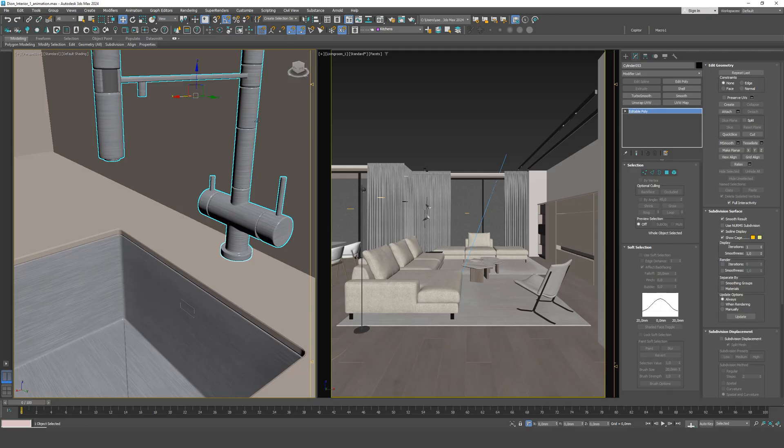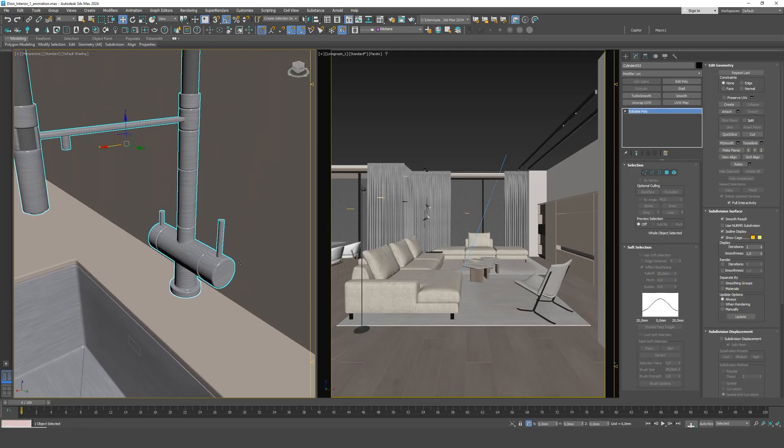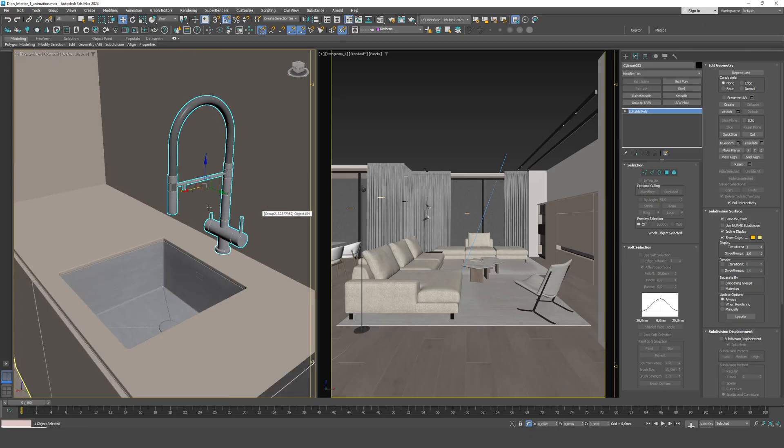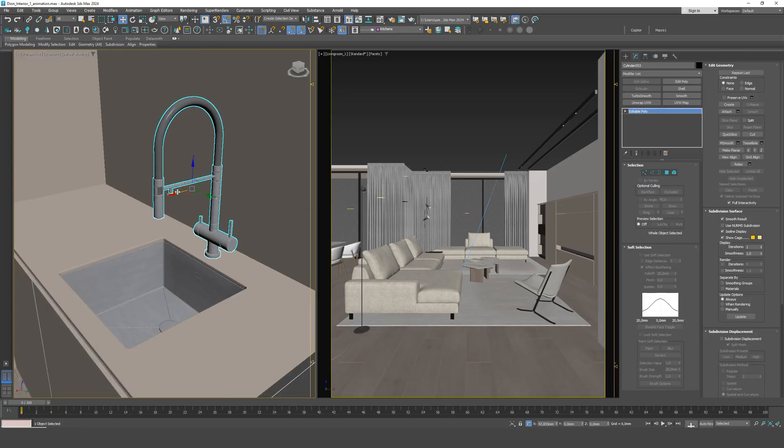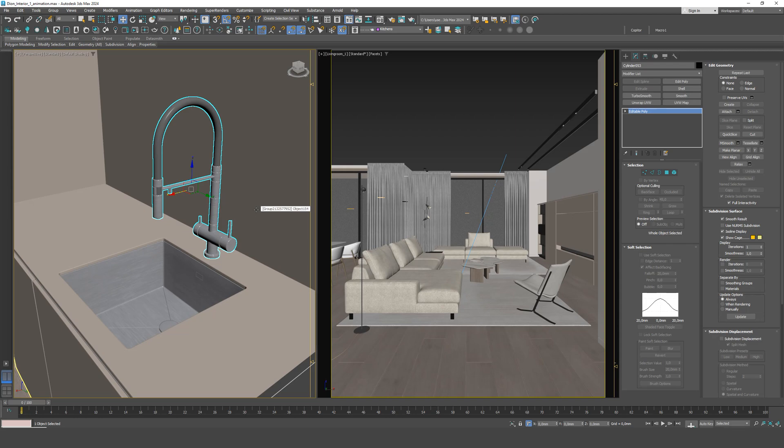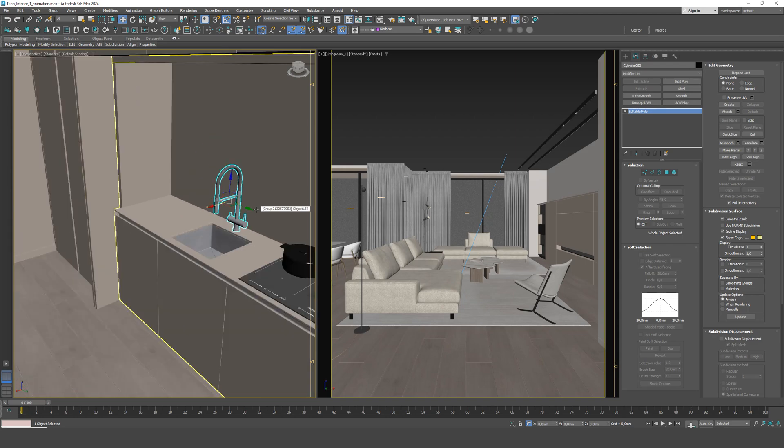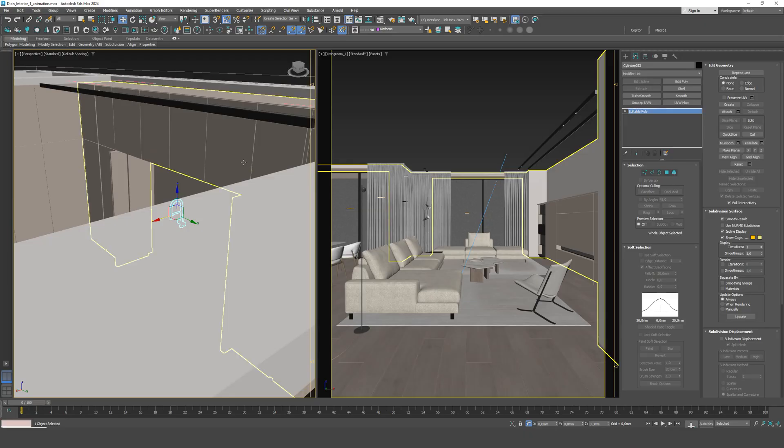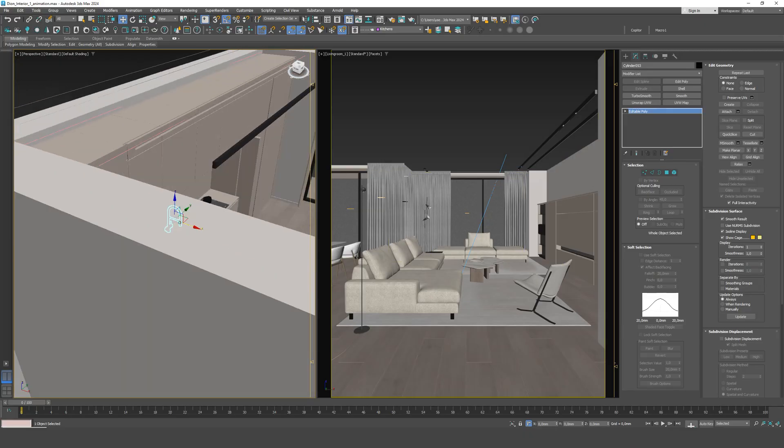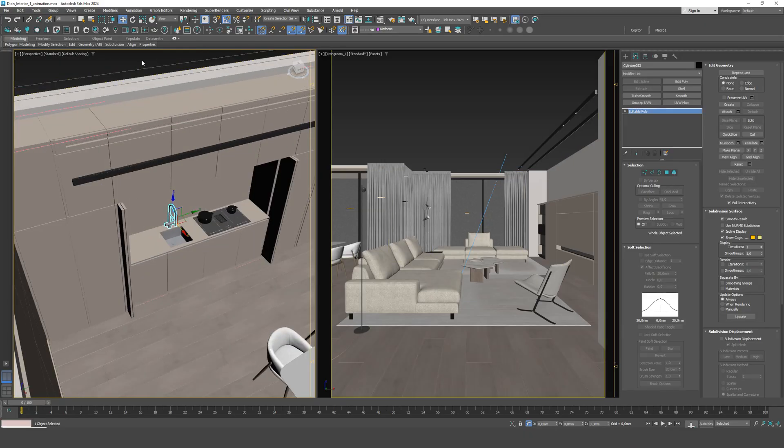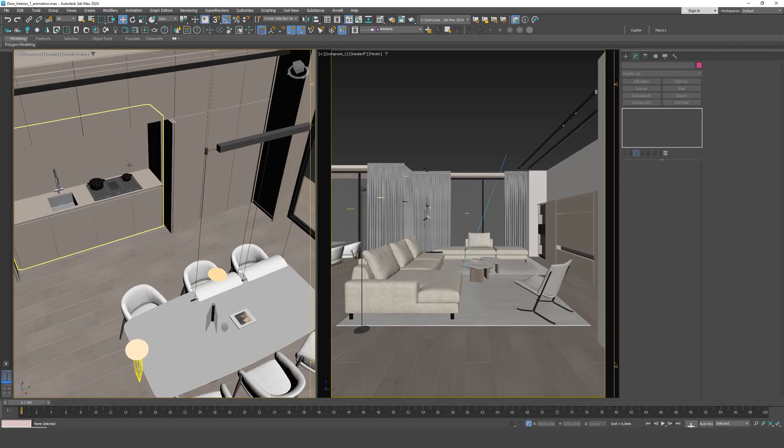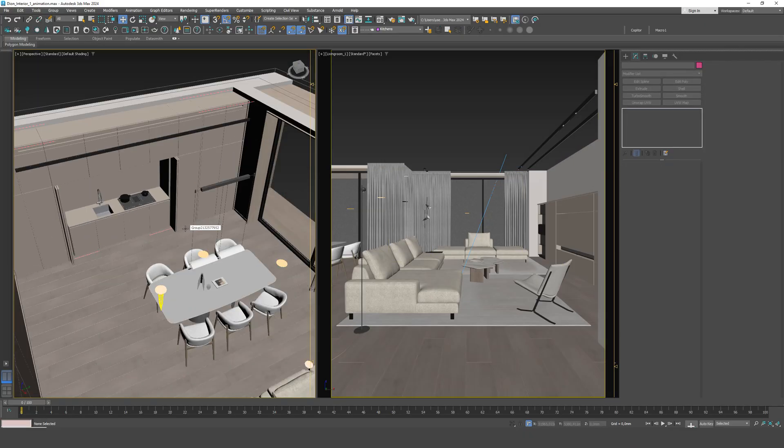In real life, this type of faucet either wouldn't be installed at all or would be extremely uncomfortable to use. This is a typical example of how overlooking a small construction detail can make an entire scene feel poorly thought out. Always double-check these elements before delivering your project to a client and pay attention to the details in your scenes. See you in the next video.